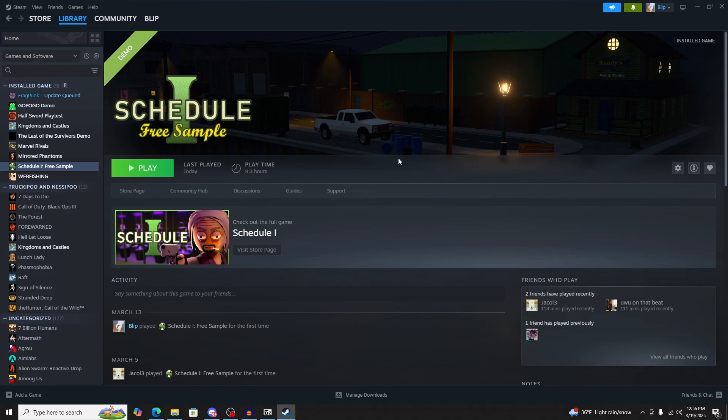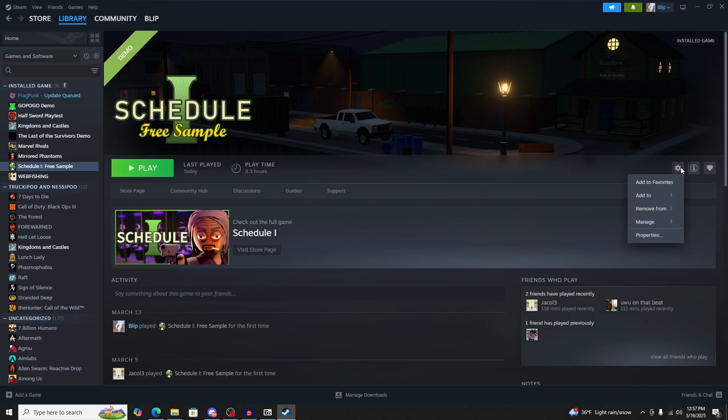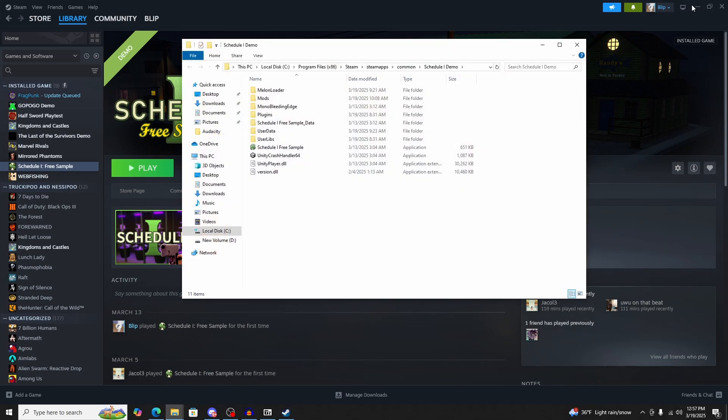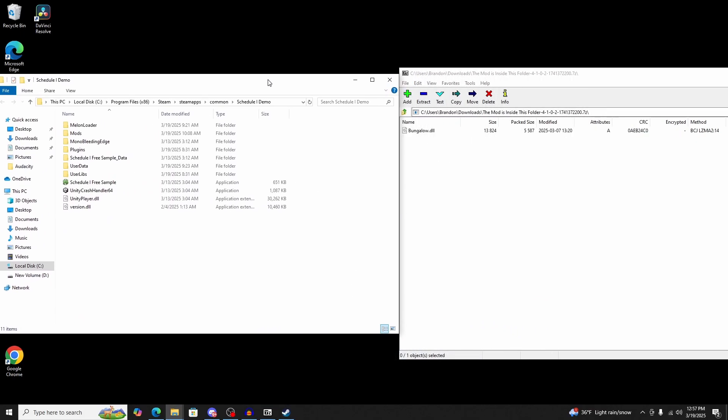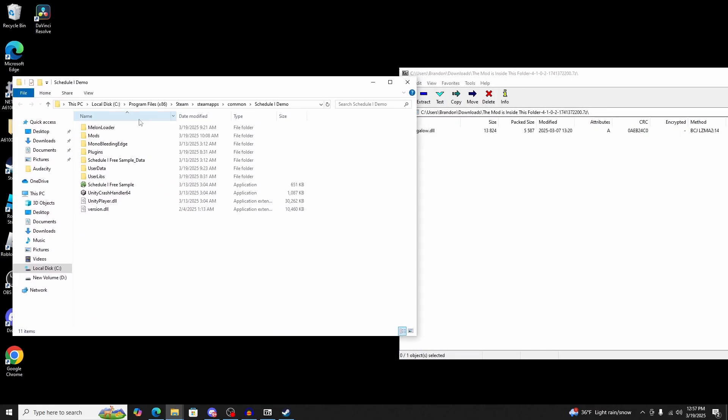In Steam, you're going to see this. Go to your Schedule 1 page and click manage. Then click browse local files. Now, because you have Melon Loader installed, it's going to show up here: Melon Loader and Mods.